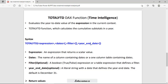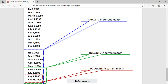We can check all three functions with a diagram. We have data for two years, 1999 and 2000. The current context is year 2000, and the latest month is August, with the last date being August 15th. If we calculate TotalMTD, all values from August 1st to August 15th are included.